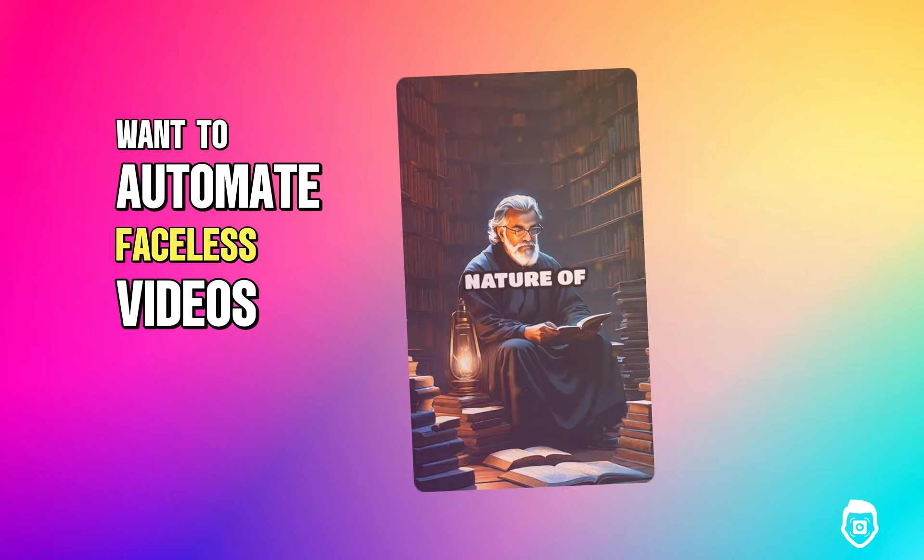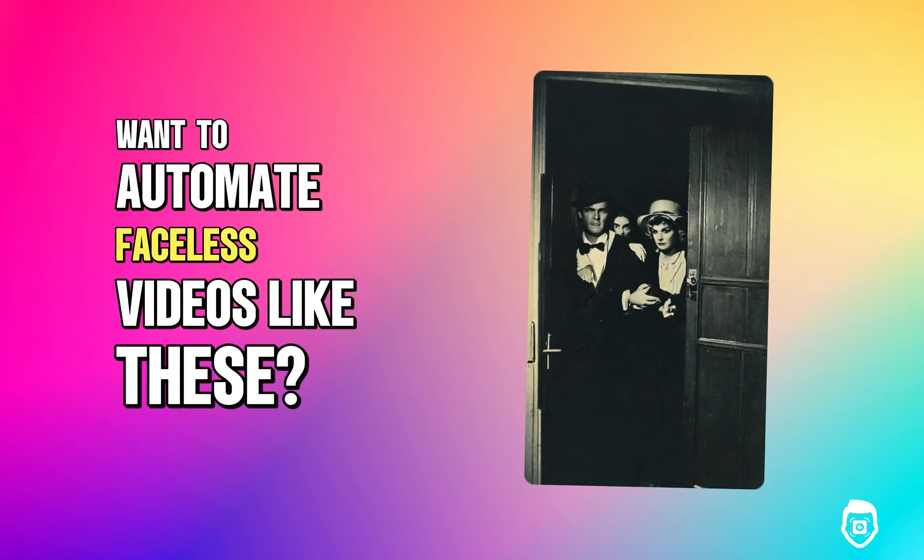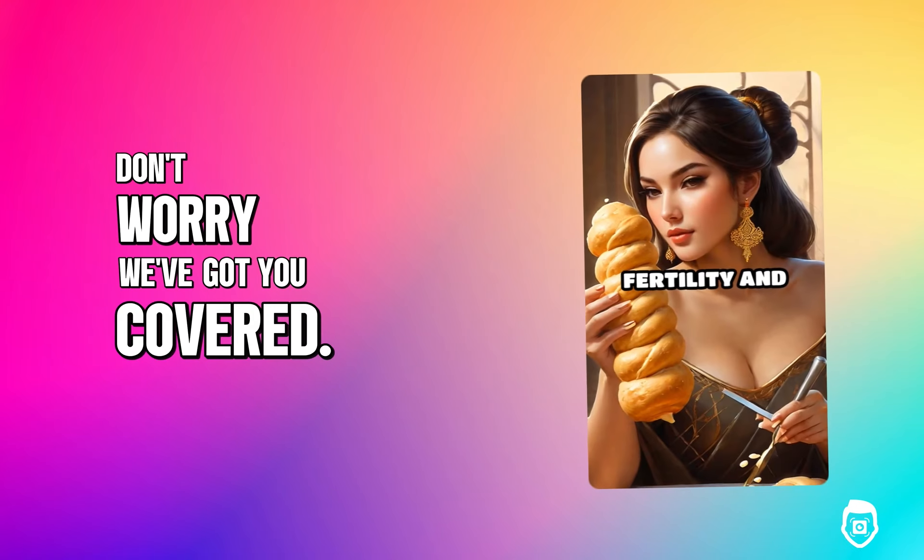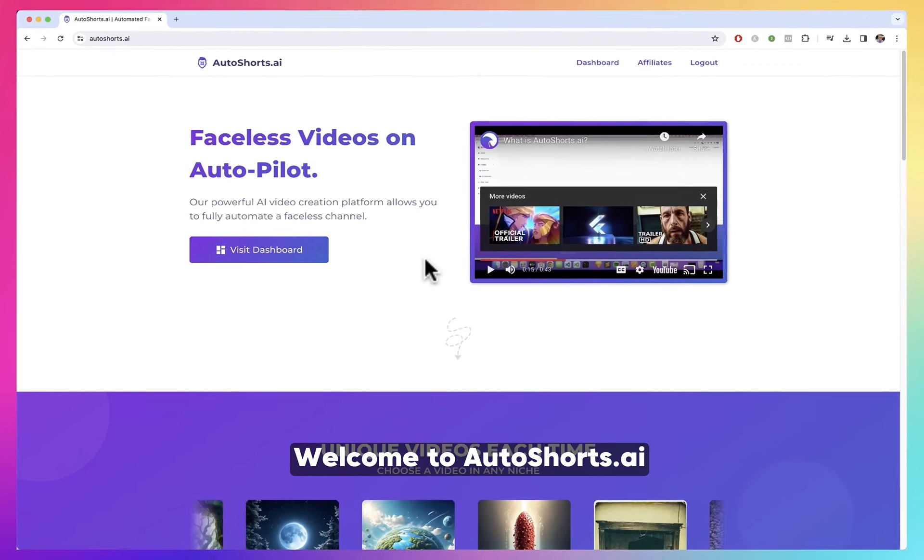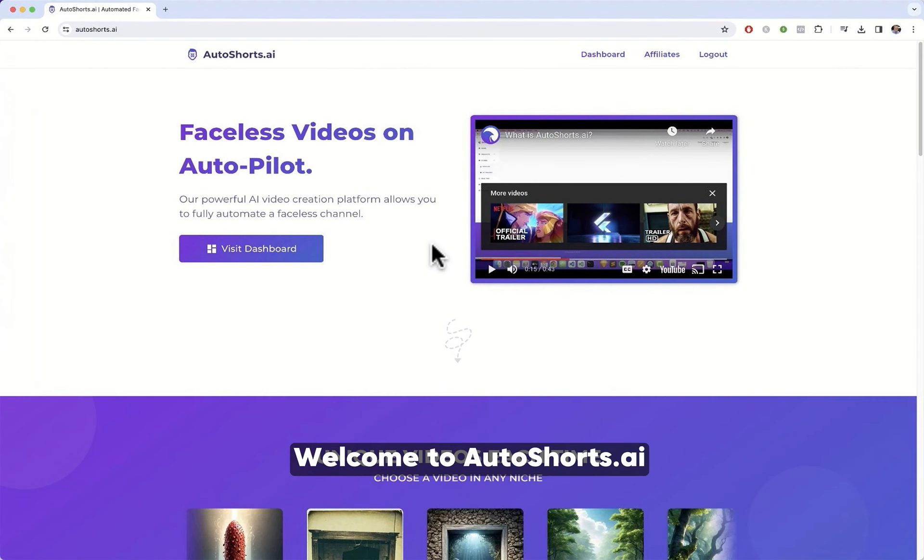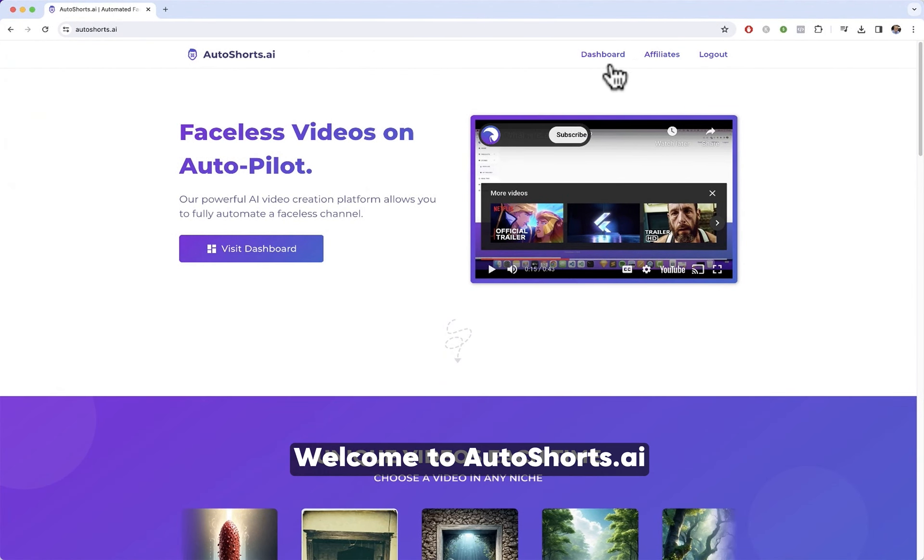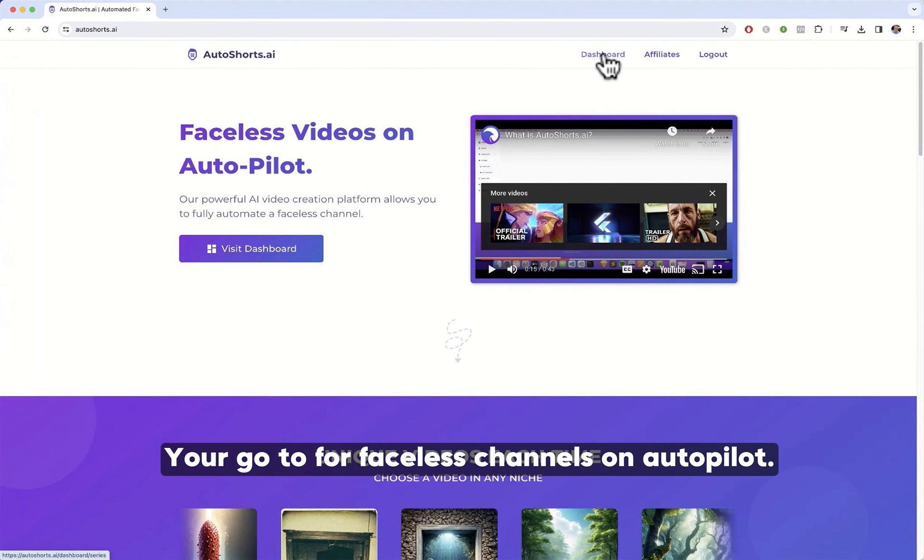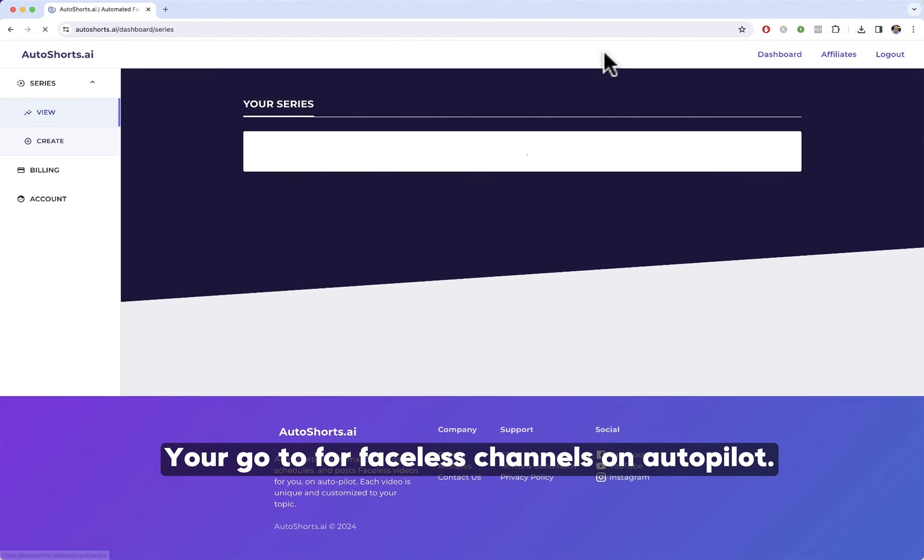Want to automate faceless videos like these? Don't worry, we've got you covered. Welcome to Autoshorts.ai, your go-to for faceless channels on autopilot.